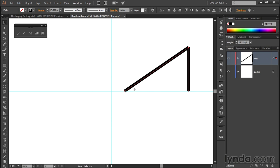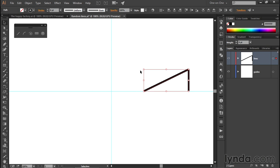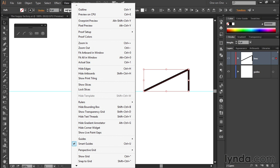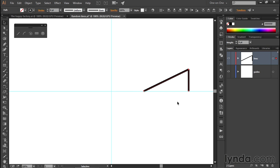So if you're working along with me, just press Control-Z or Command-Z on a Mac a couple of times, in my case, in order to restore our original lines. And let's get rid of that bounding box, because most of the time it just gets in your way, by going up to the View menu and choosing Hide Bounding Box. And that will make the bounding box disappear.